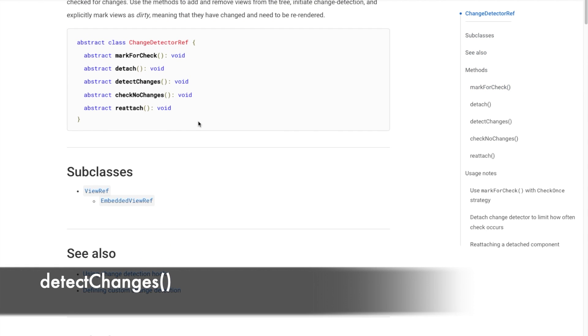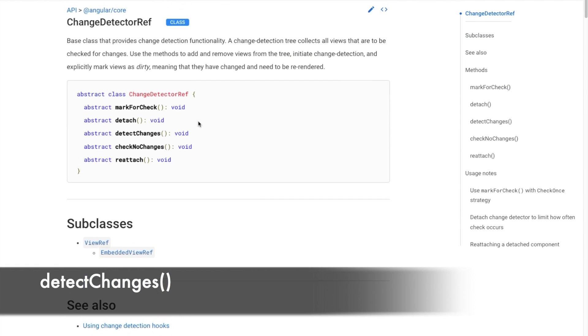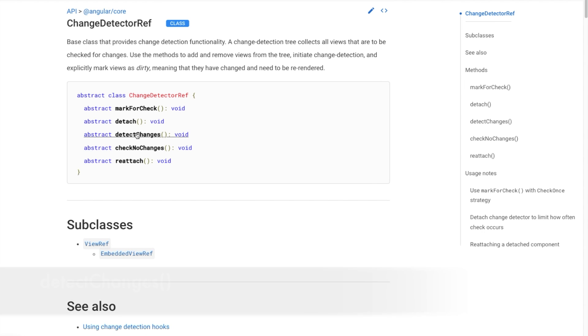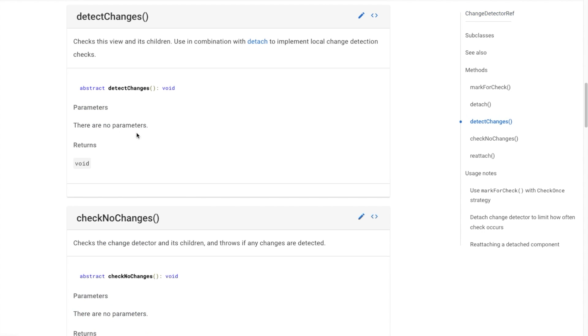DetectChanges method, on the other hand, triggers change detection to run immediately for the current component and its children. This can be useful when you need to update the view immediately after some events or actions has occurred, but you want to avoid the global change detection lifecycle.